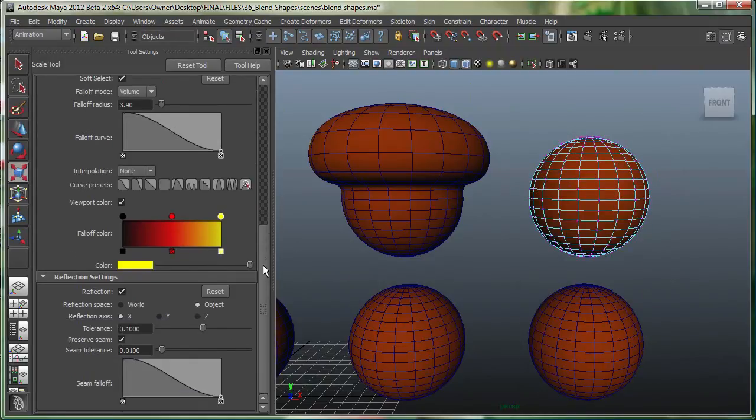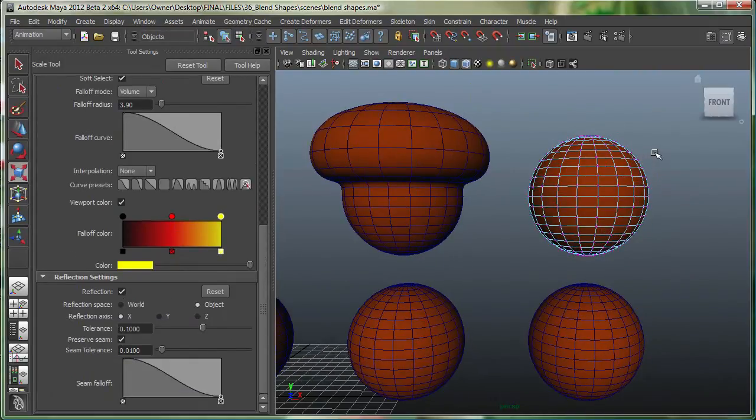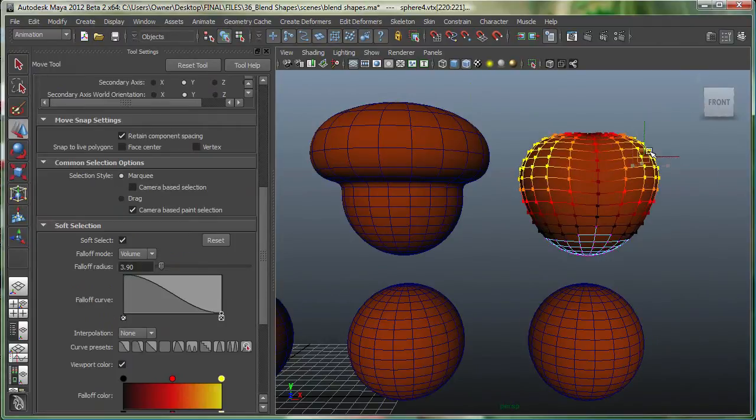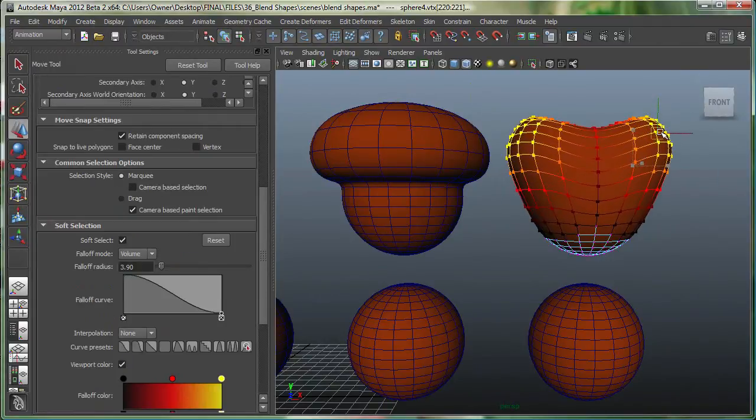I'm going to make sure that my reflection is on at X. I'm going to select this side, so it also selects the other side, and I'm going to just move it.